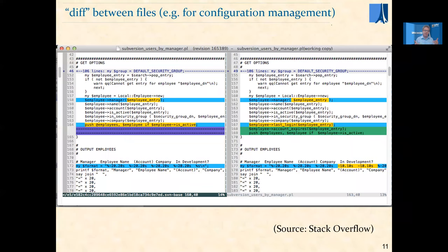One more example — this doesn't just have to be for strings of characters. In configuration management, a tool keeps successive differences between versions of a file. It uses a tool called diff, which comes from Unix, for difference. As you can see, it shows differences between two versions of a file in a nice visual form. Some of the most widely used diff algorithms use a variant of Levenshtein. So it's a very practical algorithm used in many different contexts.